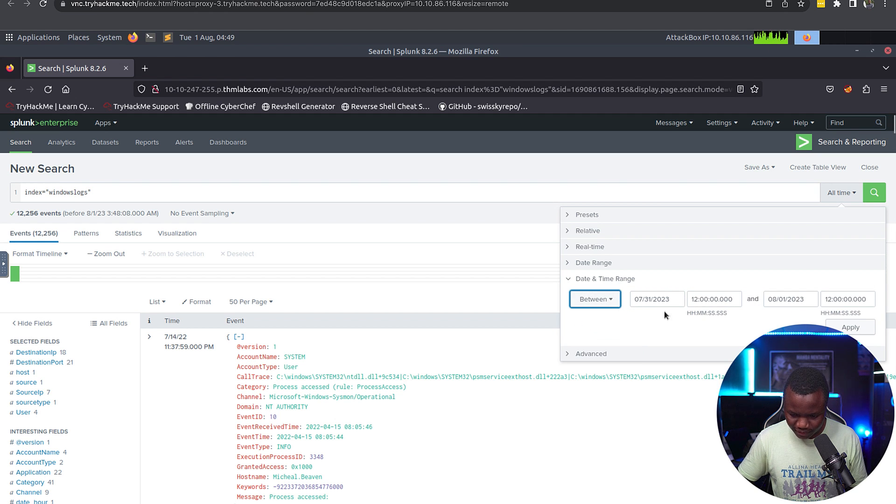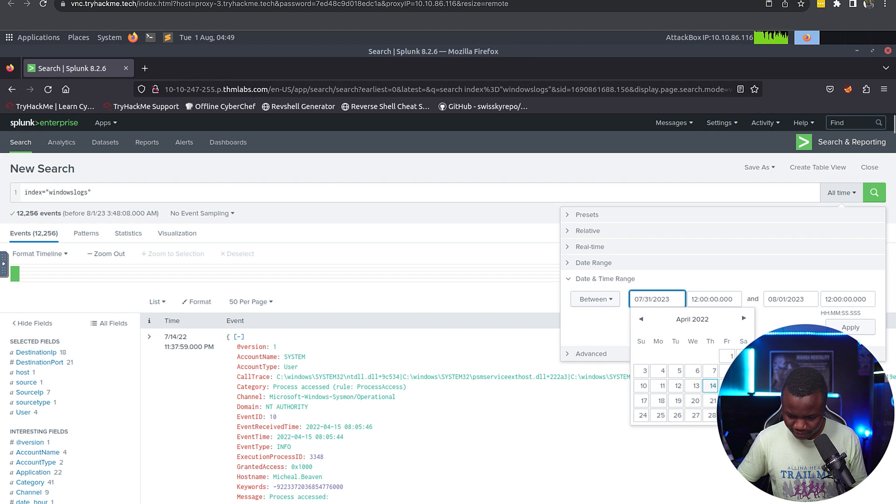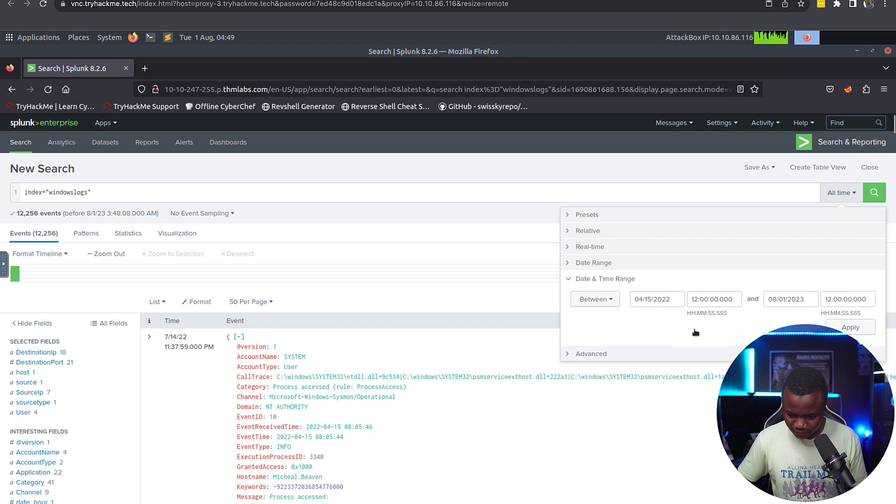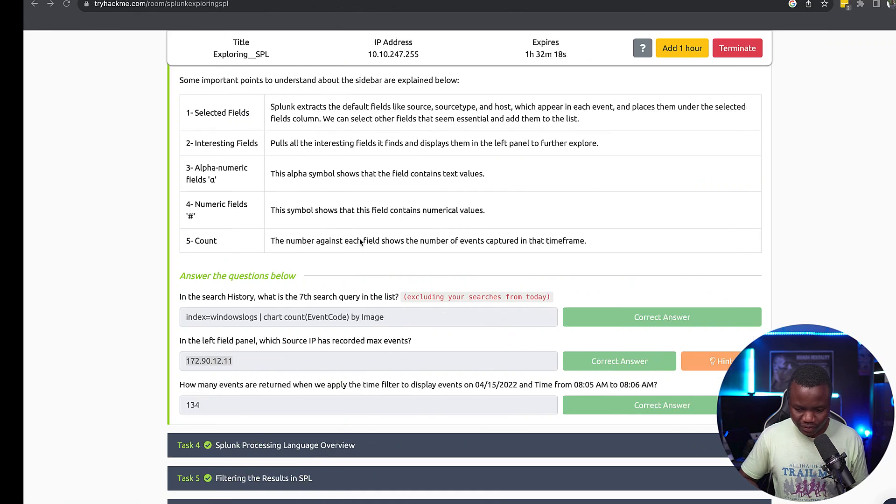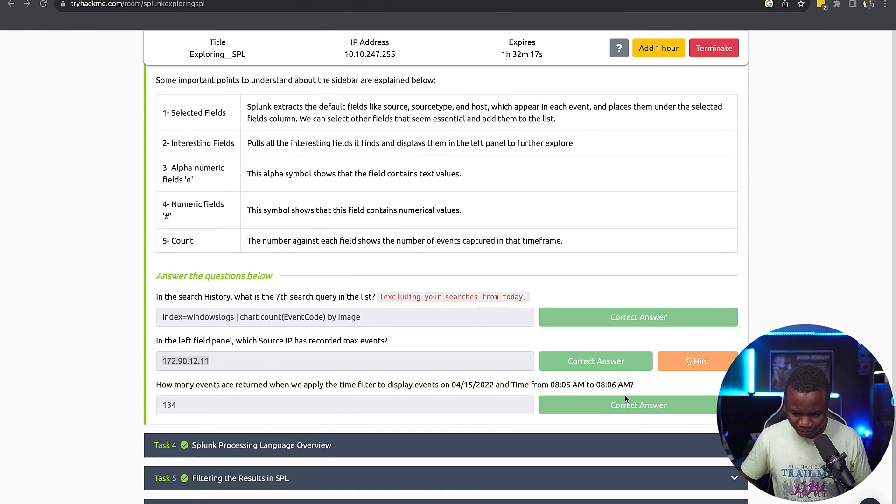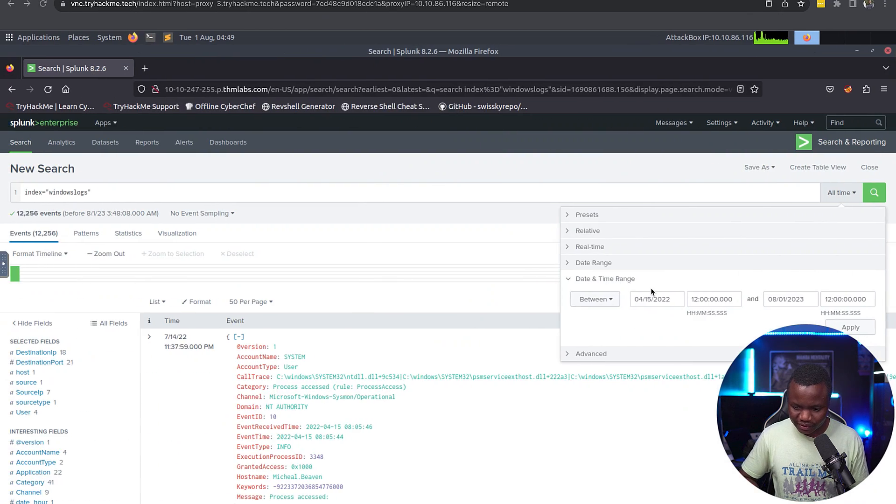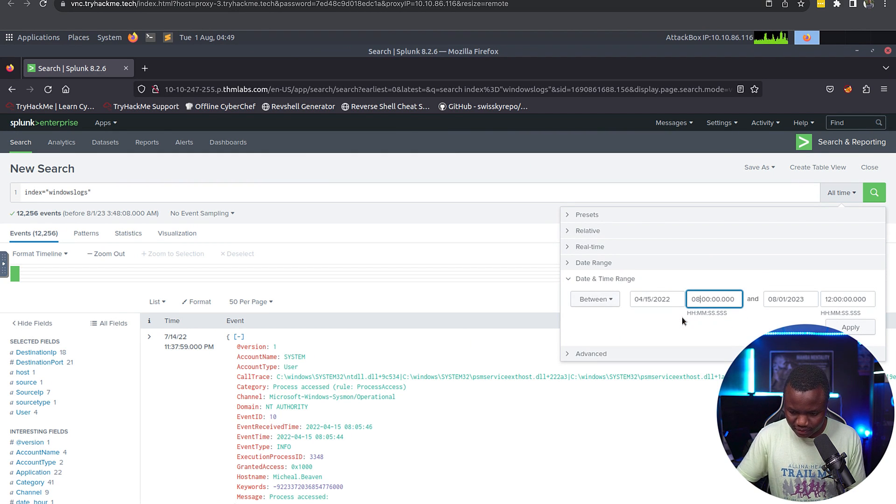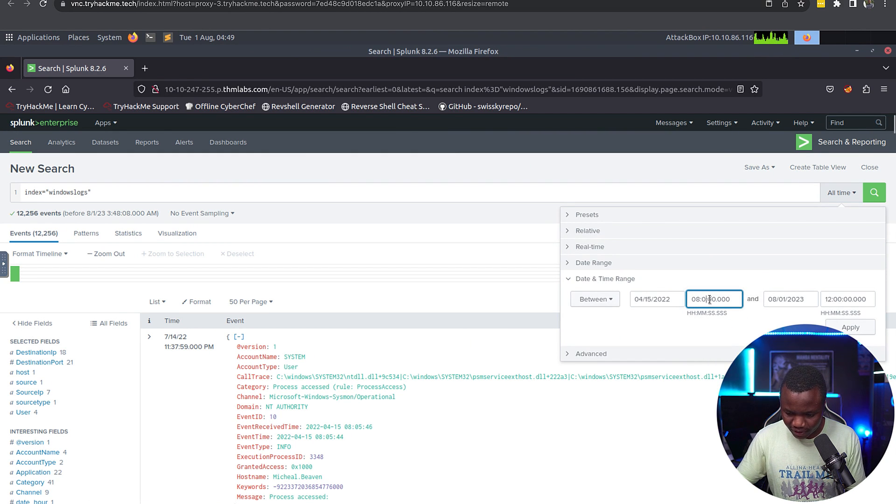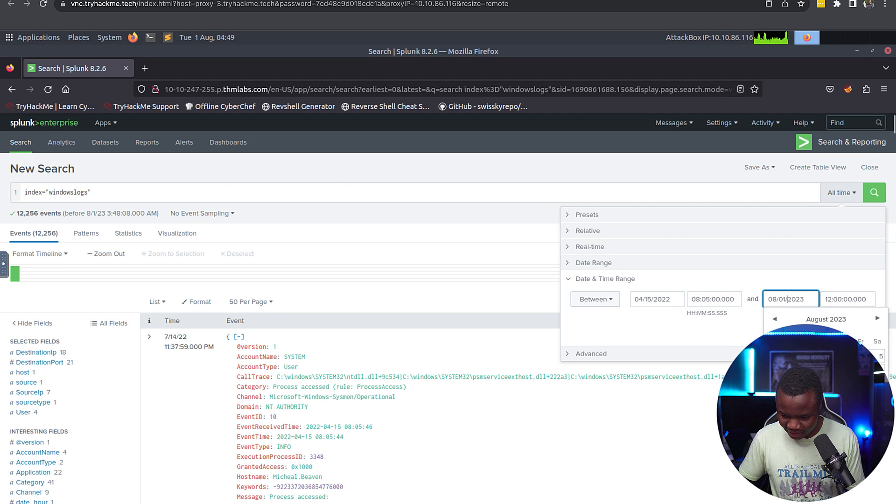Date and time range, between. So we need to go to April 15th, and then we need the specific time that they're talking about: 8:05 to 8:06 AM, so 08:05.